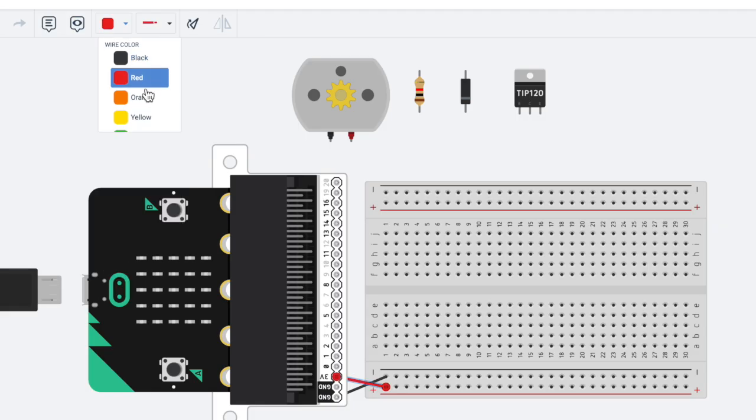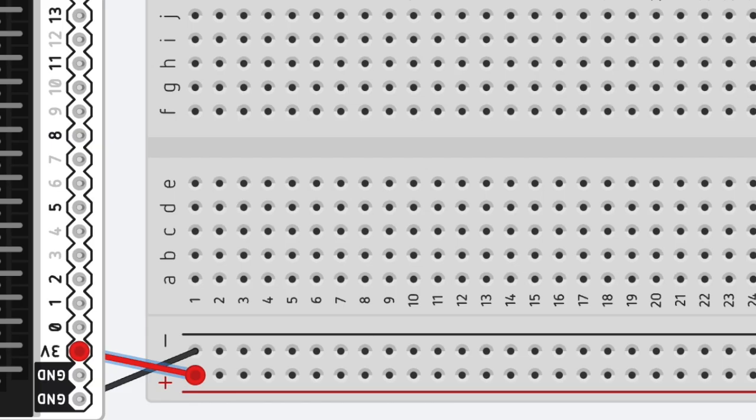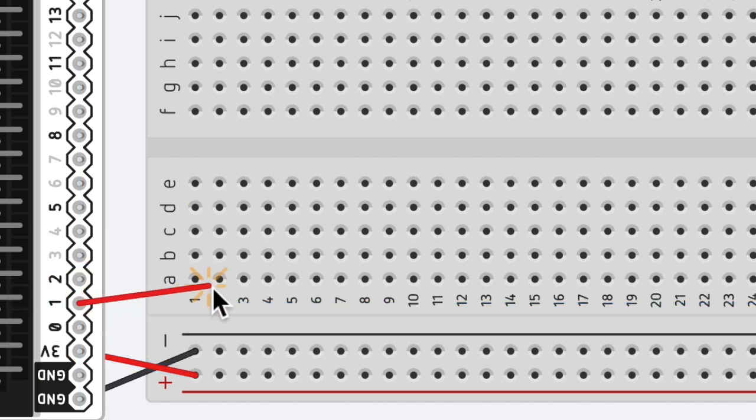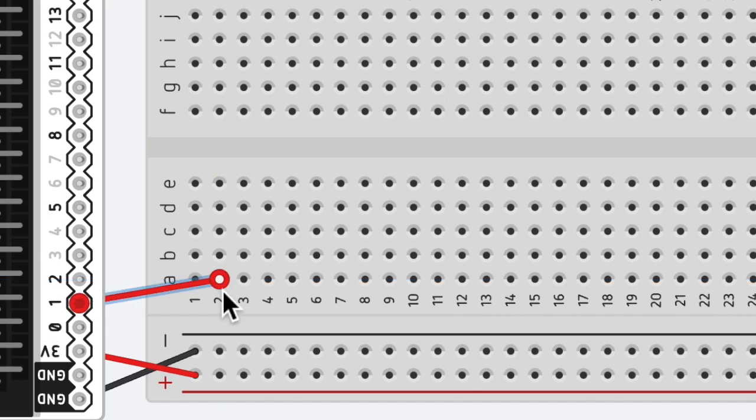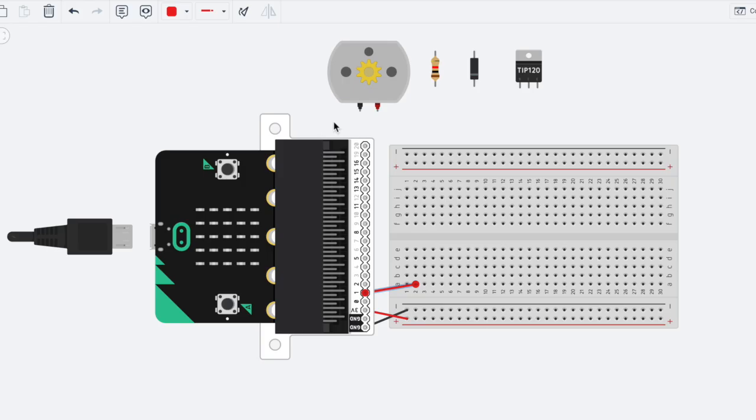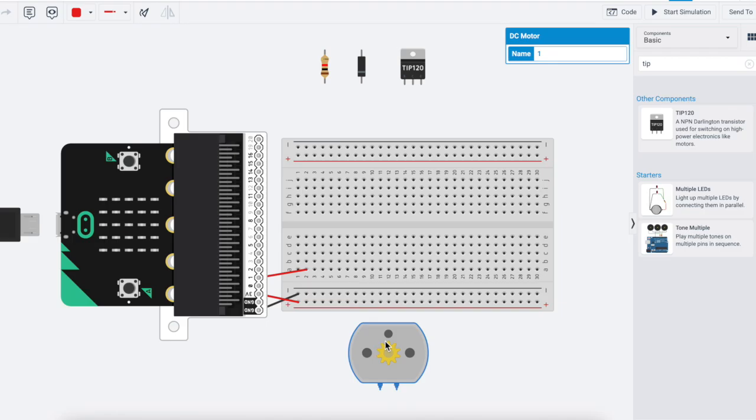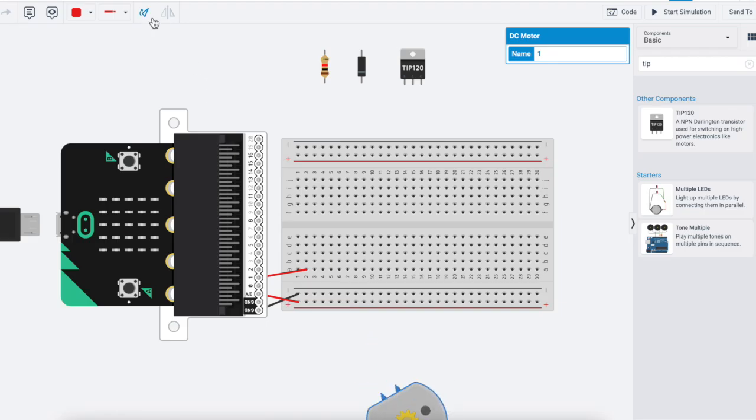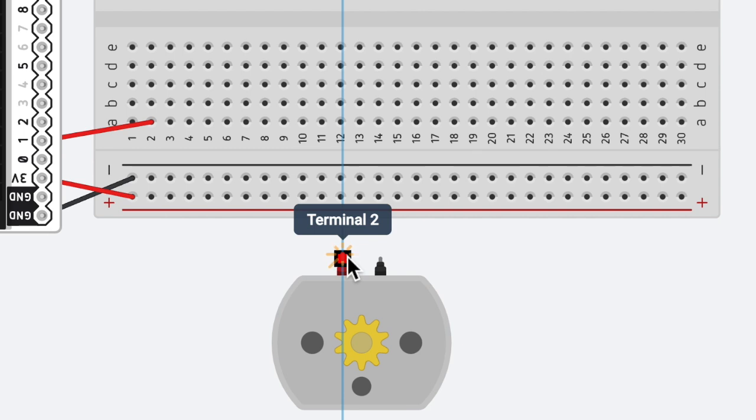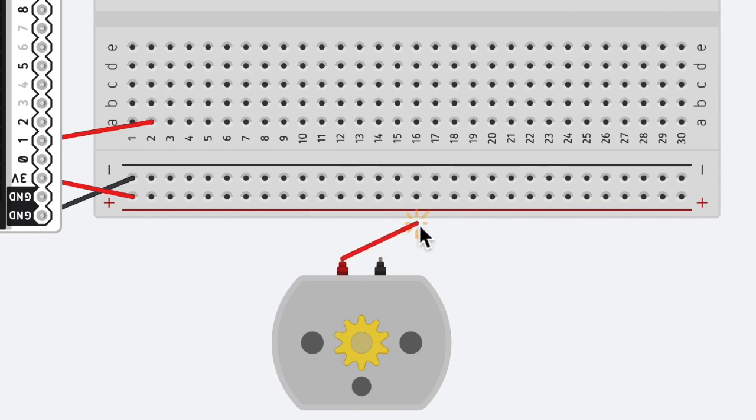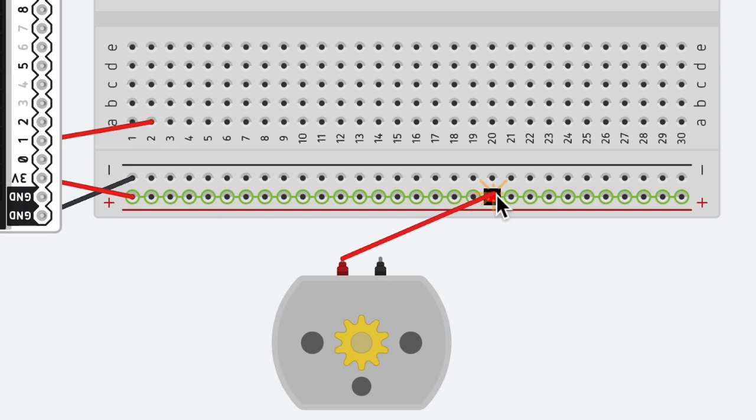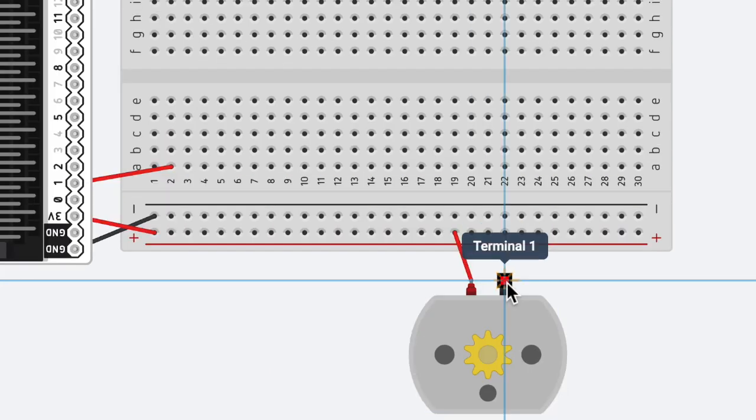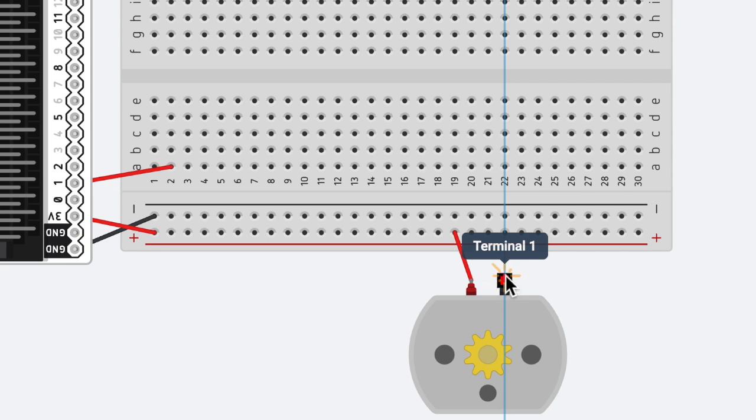We're going to operate off of pin one. I'm going to click on pin one and go down to A2. Let's hook up our motor. I'm going to turn the motor around using the rotate tool. Terminal 2 is going to go into the positive category in row 19, and terminal 1 is going to go into row 19 on the other side of the breadboard, and I will turn that black.